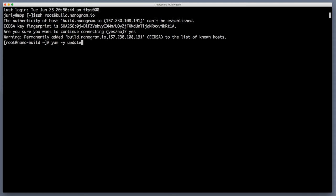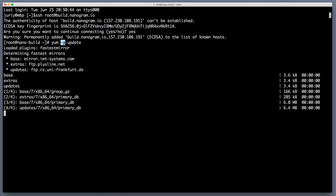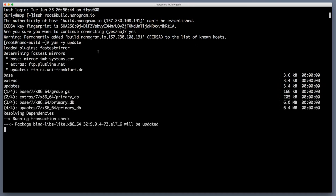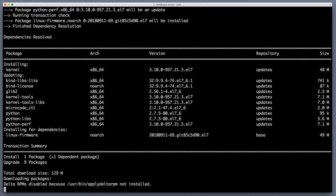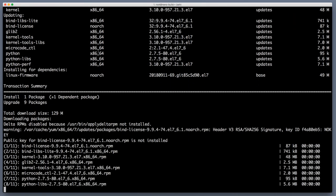It will pretty much update everything without asking for additional confirmations with minus y flag. This process might take couple of minutes but all the packages afterwards will be updated to the recent stable versions.